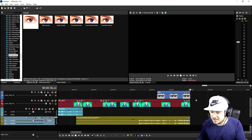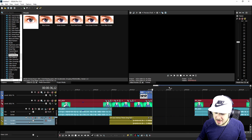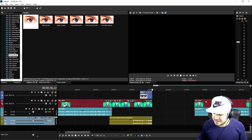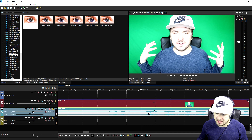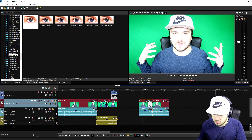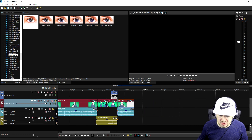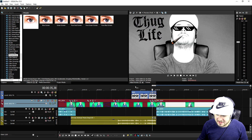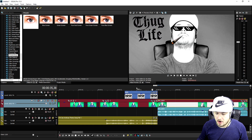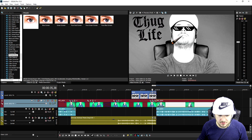That looks really cool. So this is how you create the actual thug life effect. When the effect is done, just put the last part of the video onto each other and this is what it looks like in total.